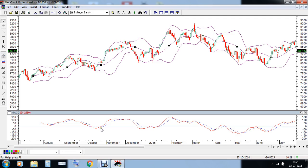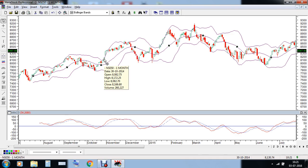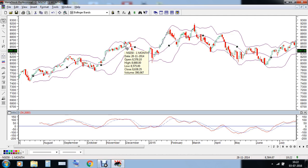Along with that we can also see the bullish crossover in the MACD indicator, which indicates the start of a new trend. You can see that prices are around 8,166 and all the way from 8,166 prices have rallied to 8,668 — that's a decent rally in Nifty futures.